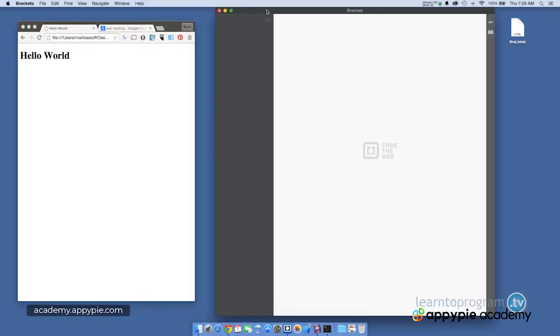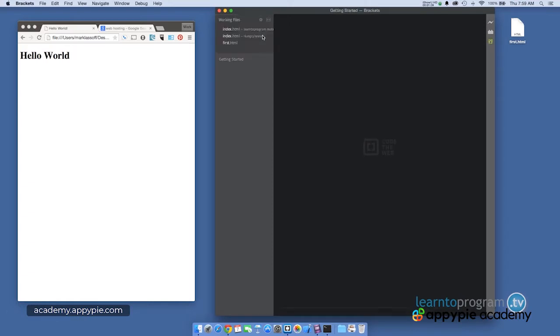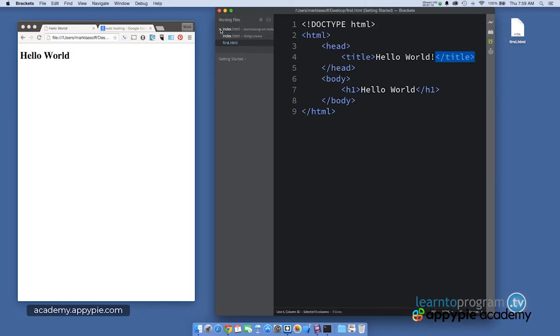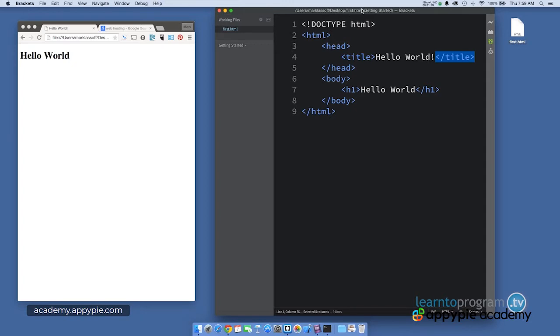And you'll remember that brackets is where we actually edit the code. Close all these old files here. And there we've got first.html. And you'll notice that's from the desktop if you look at the path up here. So this is the code that's rendering this.